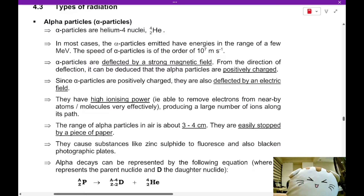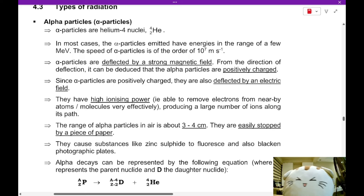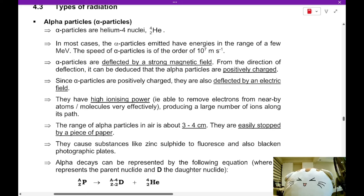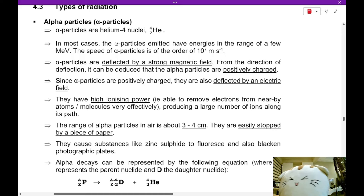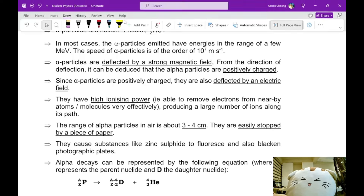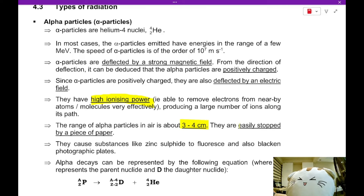Alpha particles are actually helium-4 nuclei — all those little streaks are helium nuclei moving very fast. In most cases, the alpha particles emitted have energies in the range of 4 to 5 MeV kinetic energy, meaning speeds in the order of tens of millions of meters per second. Alpha particles are positively charged with a +2e charge, so they are deflected by strong magnetic and electric fields. Alpha particles have a very high ionizing power and only travel about 3 to 4 centimeters in air. They are easily stopped by a piece of paper.